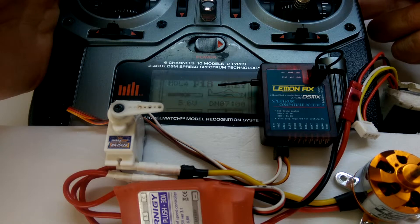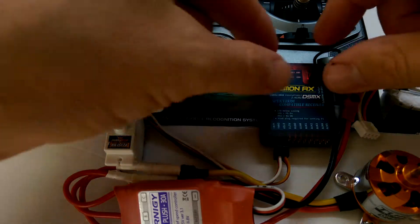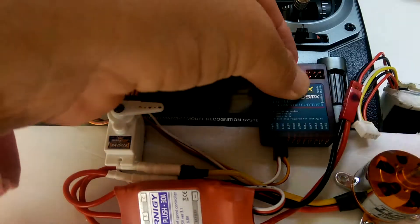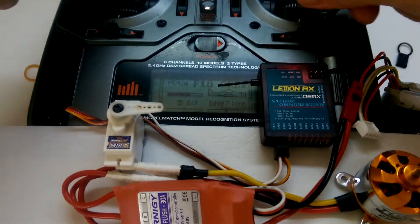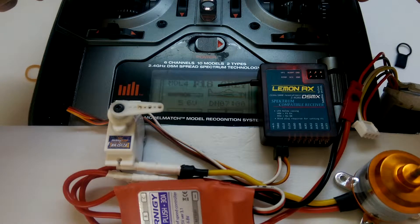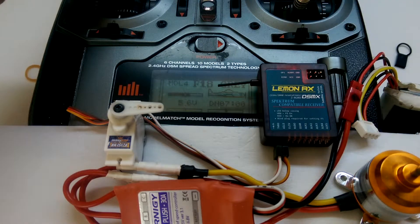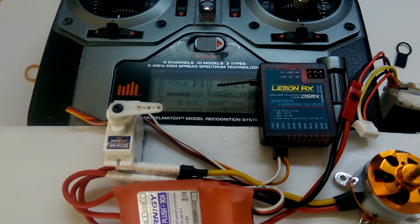And it's now bound. Take the bind pin out. There we go, it's ready to go.